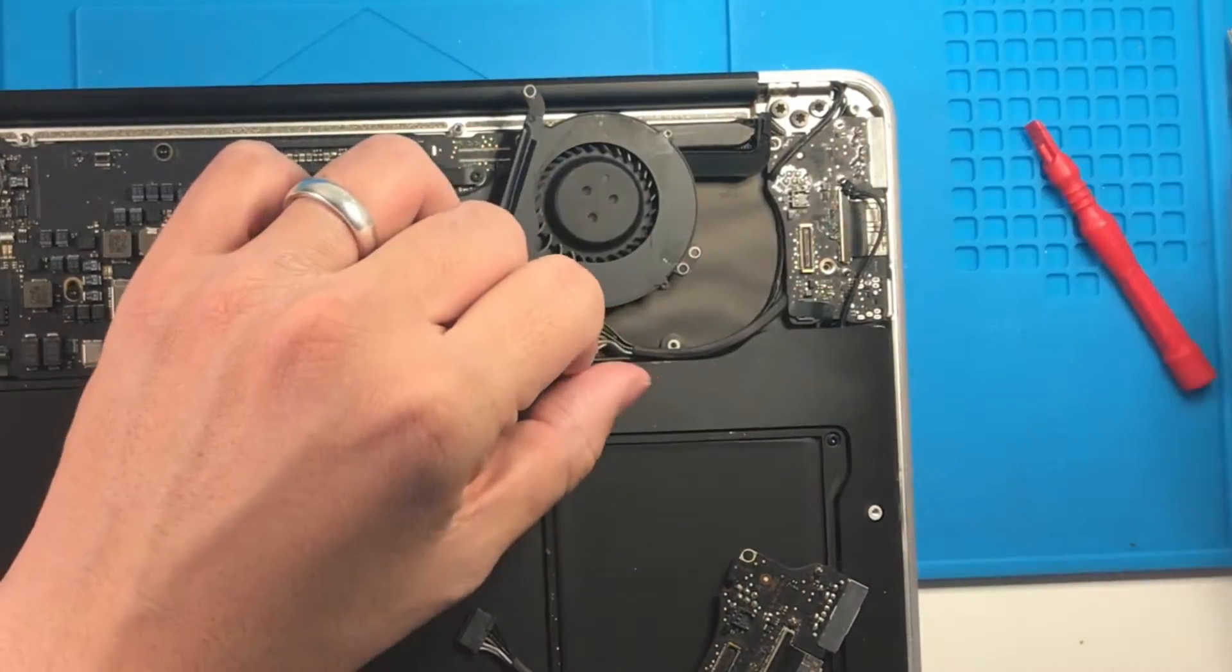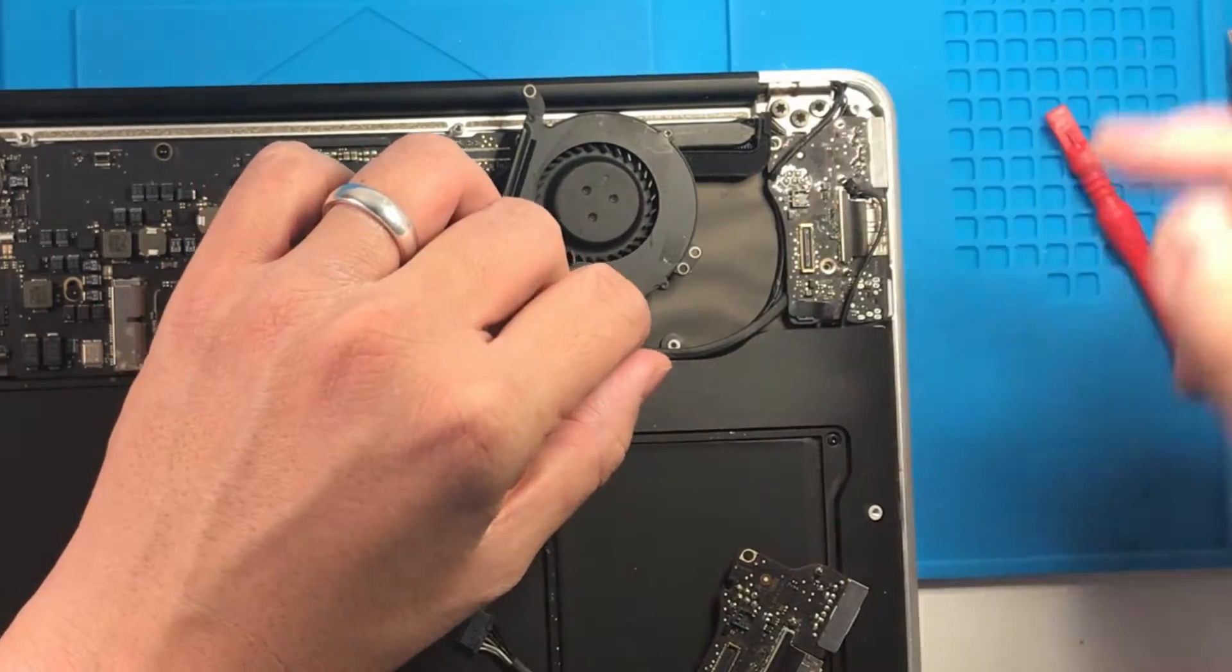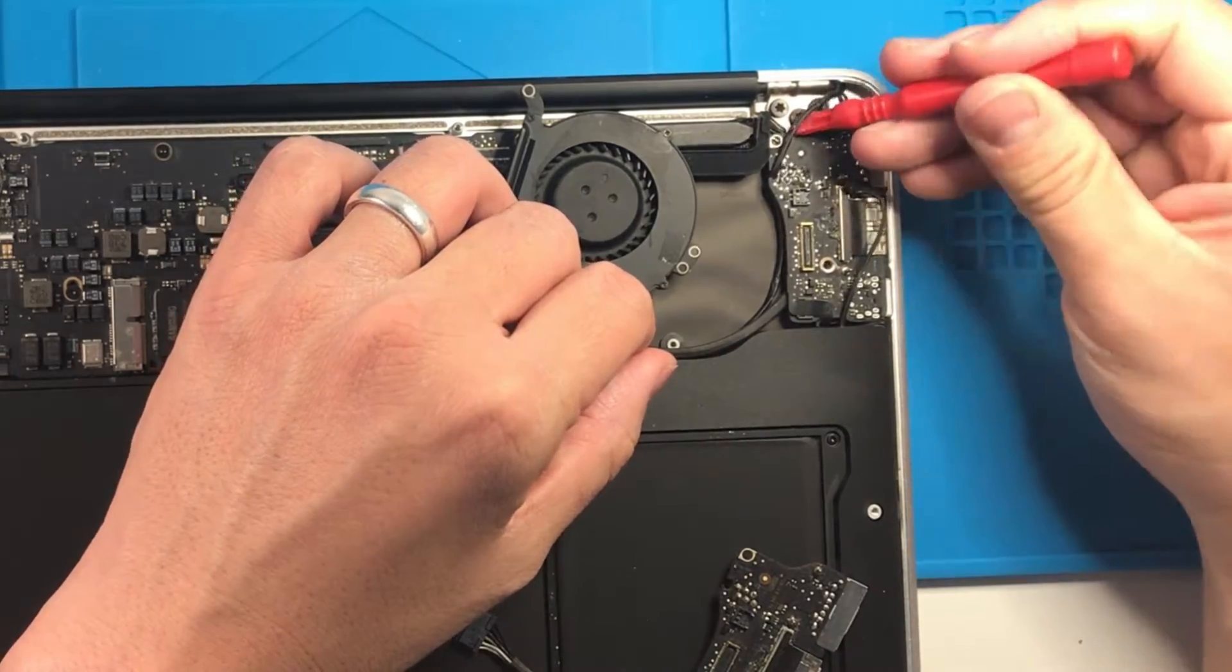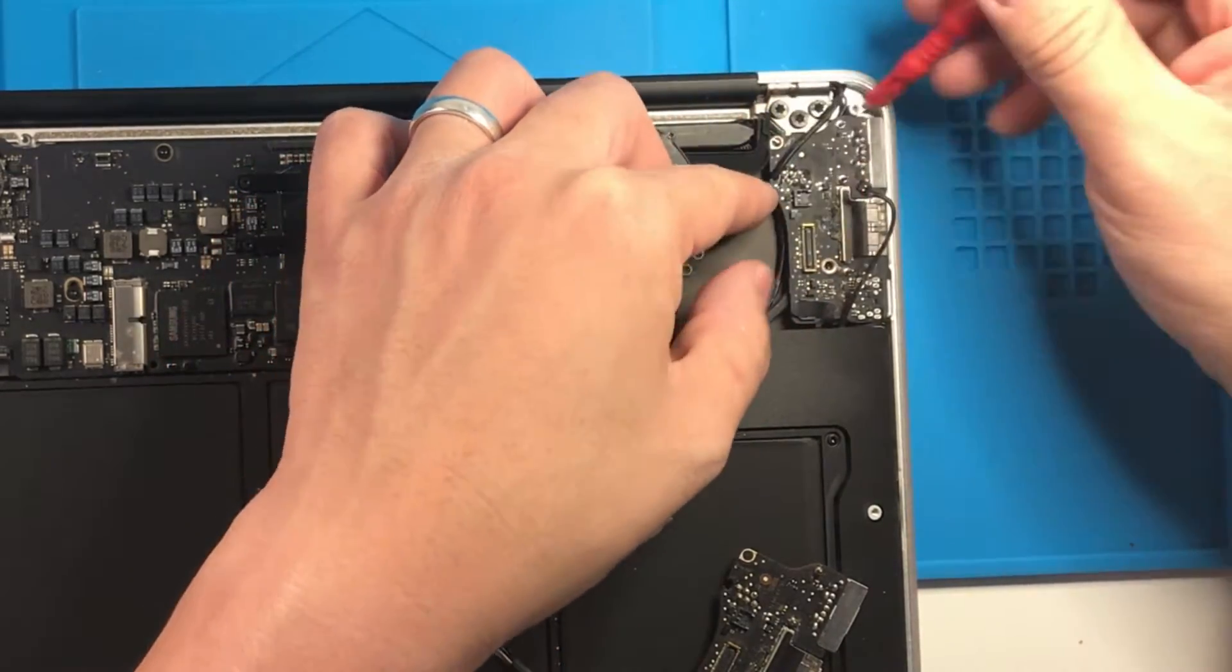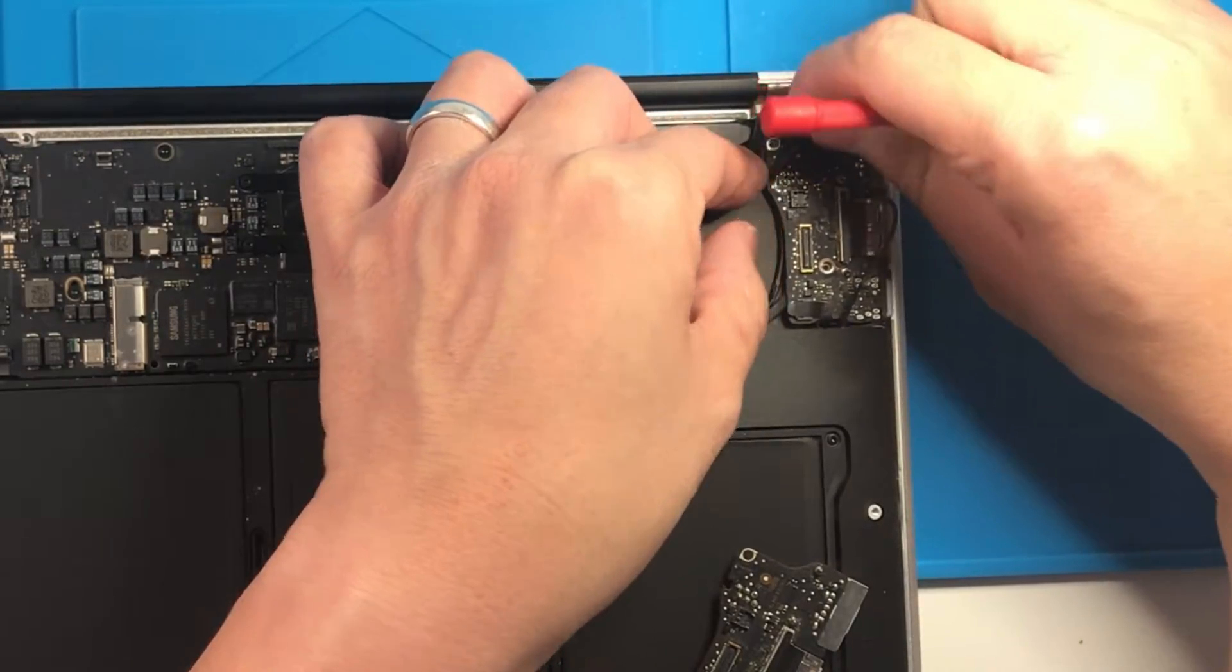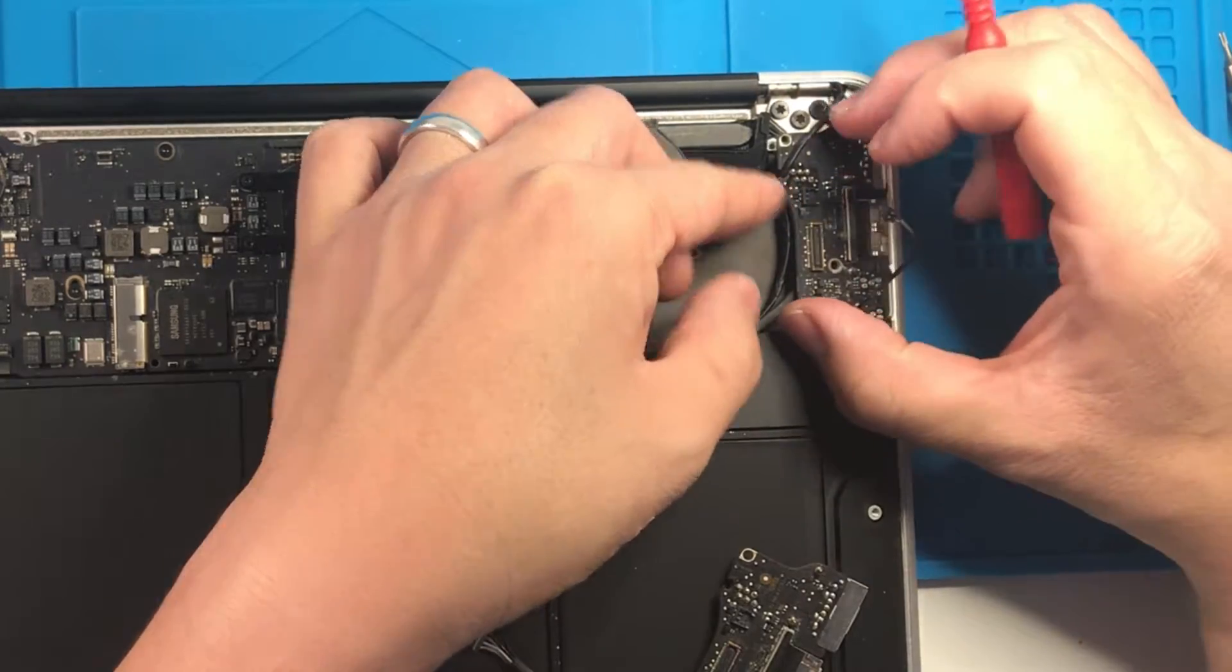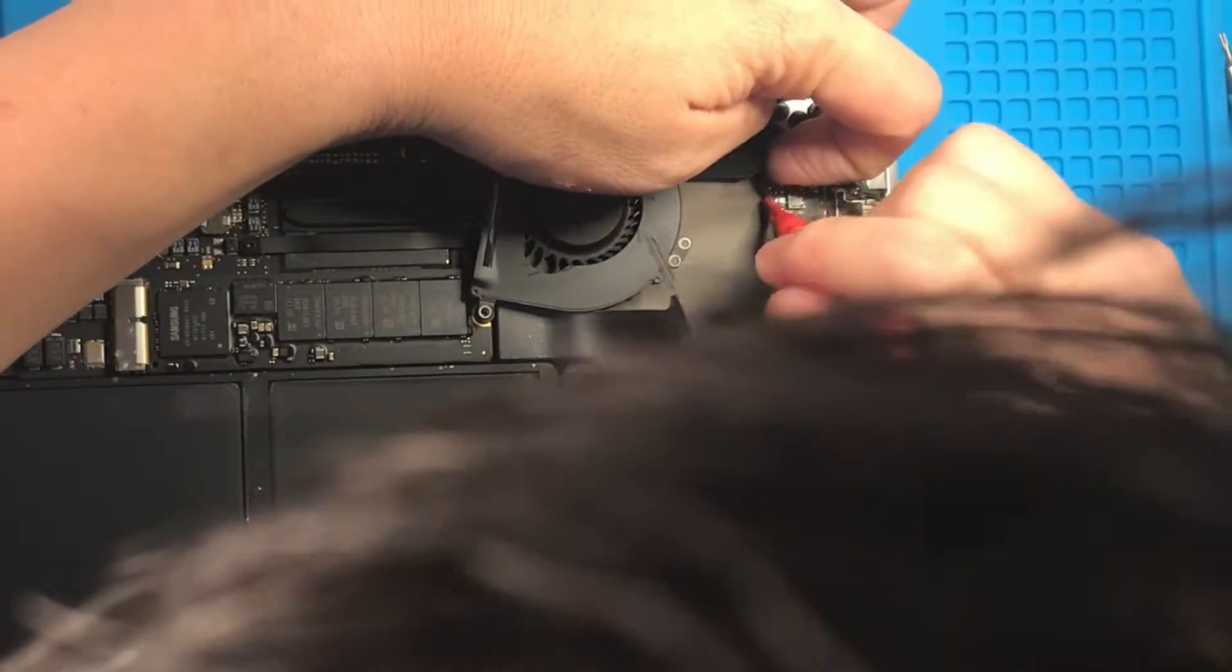And now we can lift out the whole board. I like to do this because it makes it slightly easier to pull out the last cable which is right here. So I'm just going to pull this out. Let's get these little display cables out of the way first, because they're kind of stuck in there.